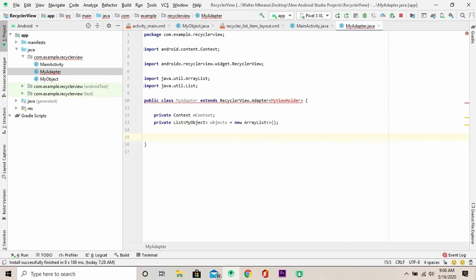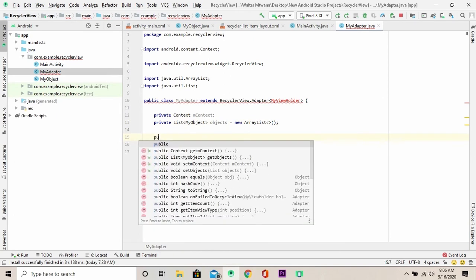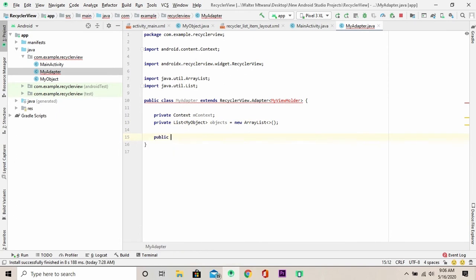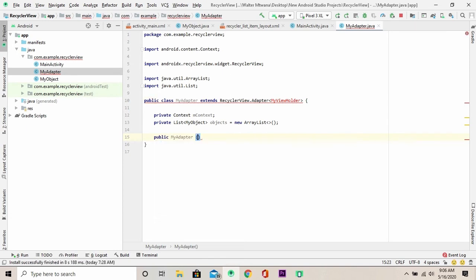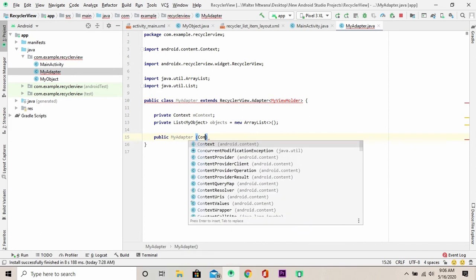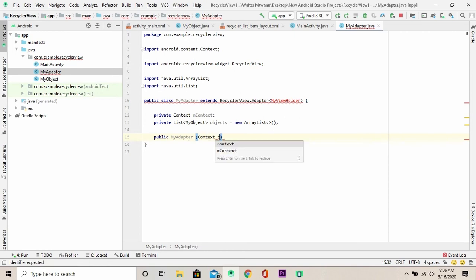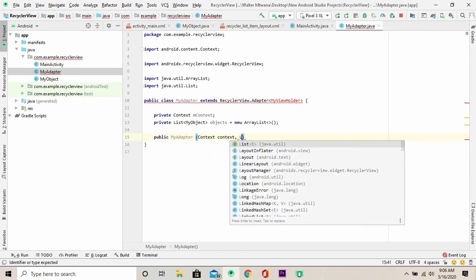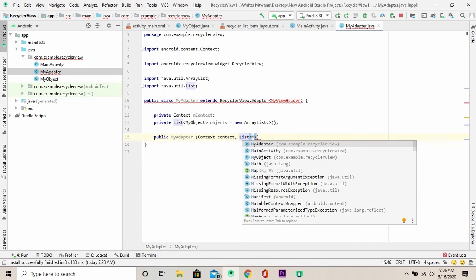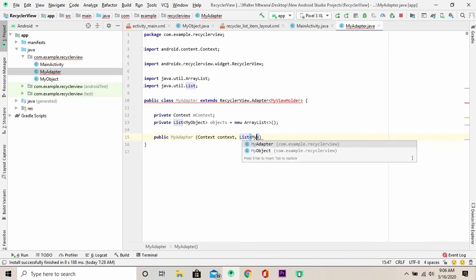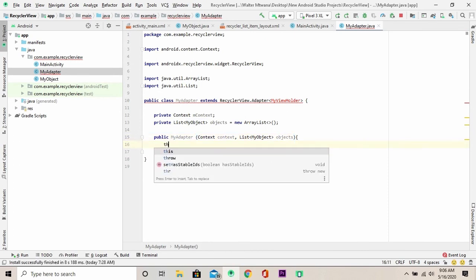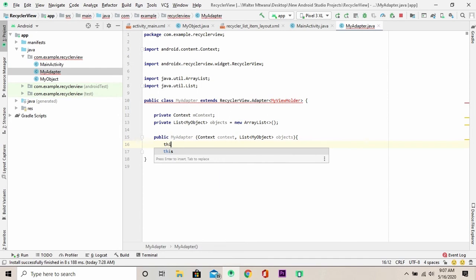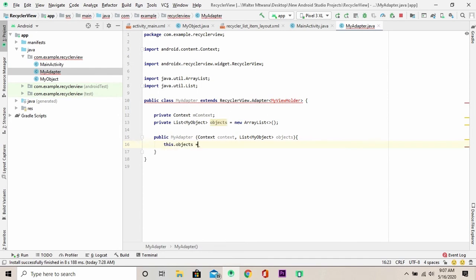Now, the next step is to create a constructor. You're going to only give these two parameters and one is the context and the other one is the list of objects. Now, I'm going to initialize my member variables here.